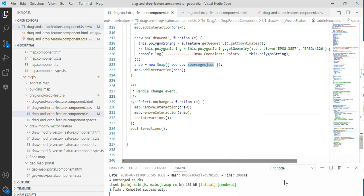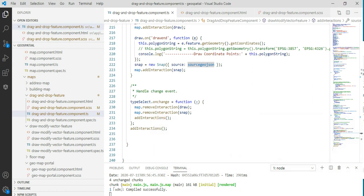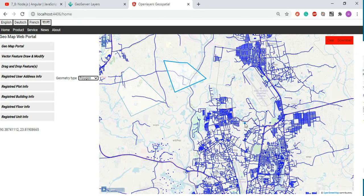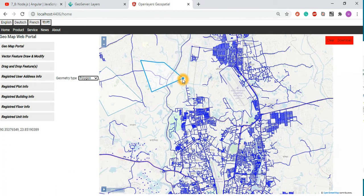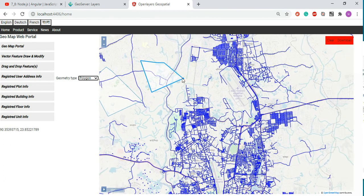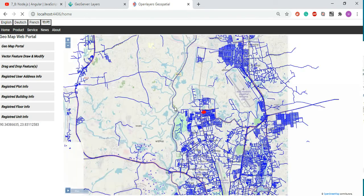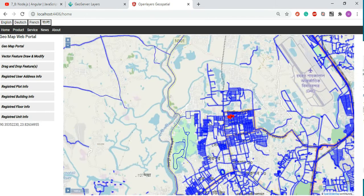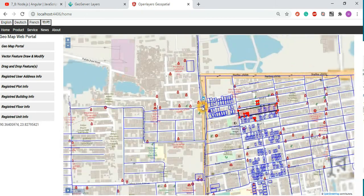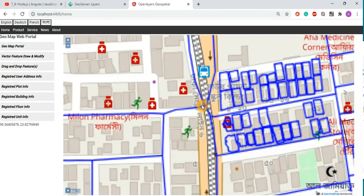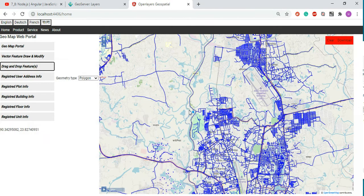When you change the interaction — when you have a snapping interaction and then select a feature, drag and drop — it may be a little bit slower.